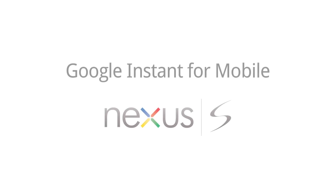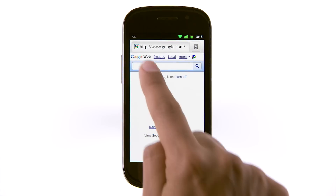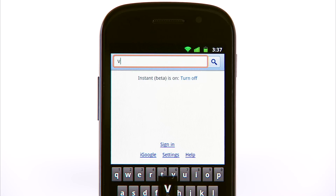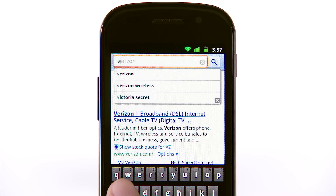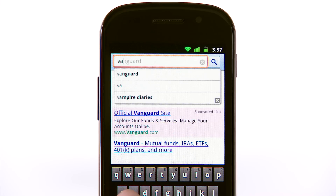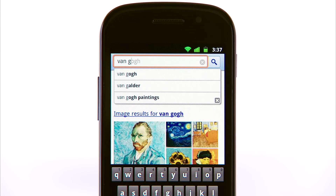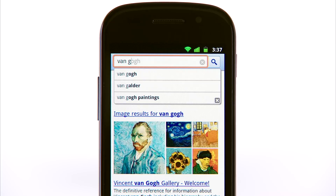With Google Instant for mobile, the search box snaps to the top of the screen when you touch the search box to type. As you type, you'll see gray text in the search box, which is a dynamic prediction of your search. You can stop typing as soon as the gray text matches what you're looking for.